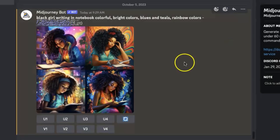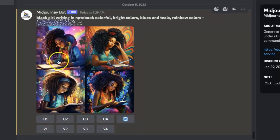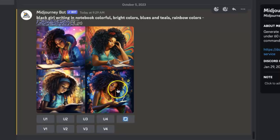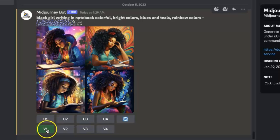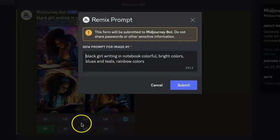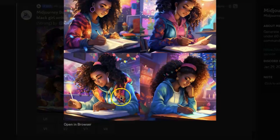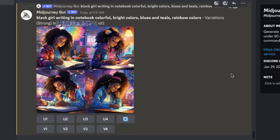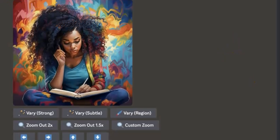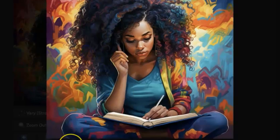If you decide you like one of the images, you click U1, U2, U3, or U4 — U1 is the first image, U2 is the second, and so on. Let's say I like U1 but I want a version where the pencil is facing the correct way — I'd click V1 to get different variations of that image and hit submit. In the variations you can see the pen is turned correctly. This is how you use the prompt to create your images. I used this same prompt and created an image which I upscaled and saved.